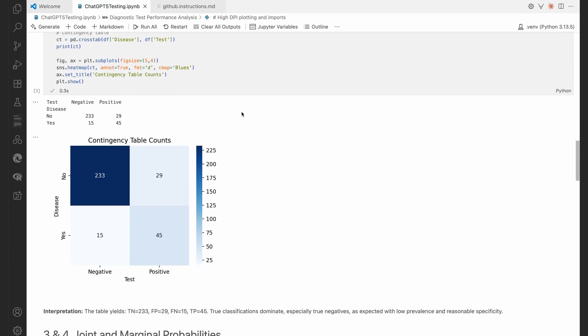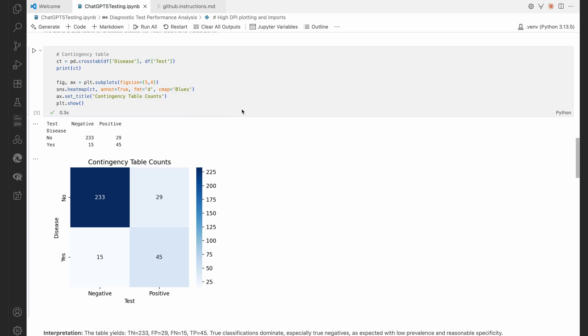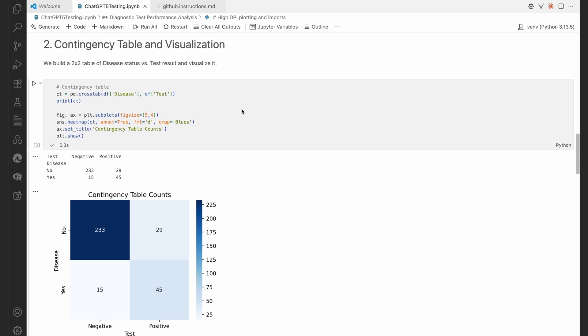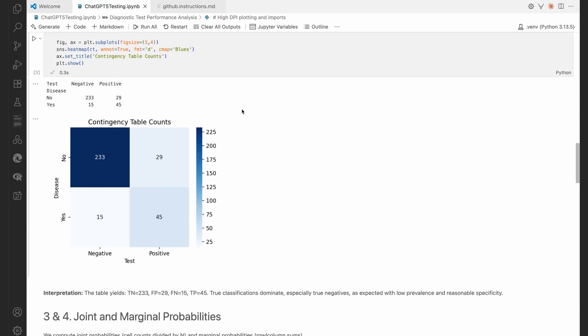So there's our contingency table. It's going to make a table for us of what has happened here. We build a two-by-two table of disease status versus the test result.